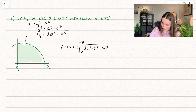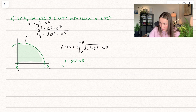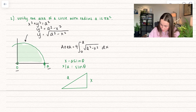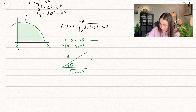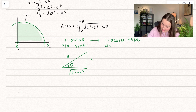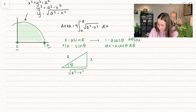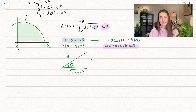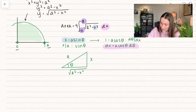Using the substitution x equals a sine of theta, dividing by a gives sine of theta equals x over a, which sets up the triangle with opposite over hypotenuse and remaining leg equal to the square root of a squared minus x squared. Taking the derivative gives dx equals a cosine theta d theta. This time we also need to replace the bounds. Using theta equals inverse sine of x divided by a, we set up a chart for the x values and corresponding theta values.